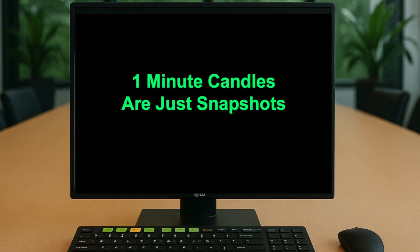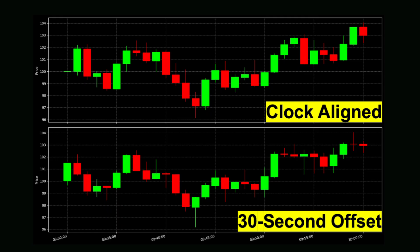The one-minute candlesticks you're using to look for patterns are just a non-random snapshot and are not necessarily representative of what's actually going on in the market. If you offset the candlestick data by just 15 or 30 seconds, you can see very different patterns that don't necessarily correspond to the on-the-minute default candlesticks on most trading platforms. You can see this so clearly by just shifting the bars.